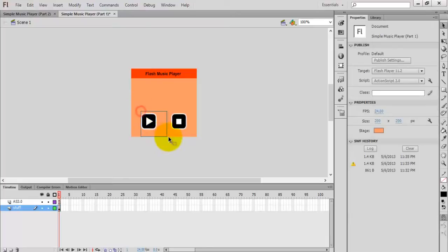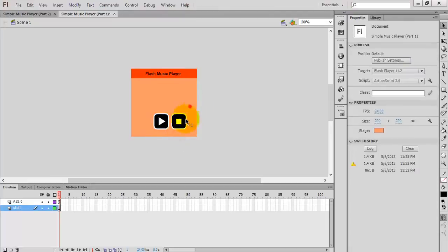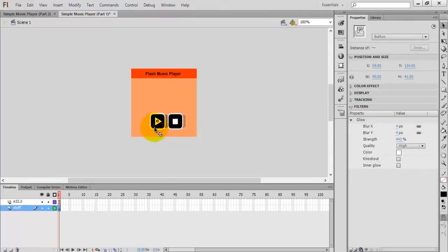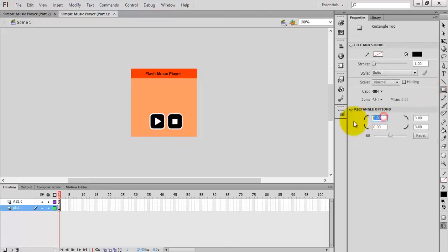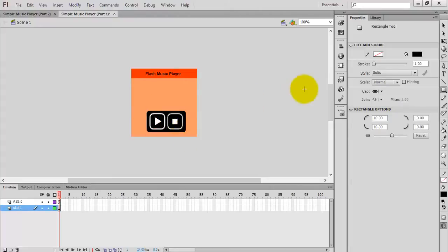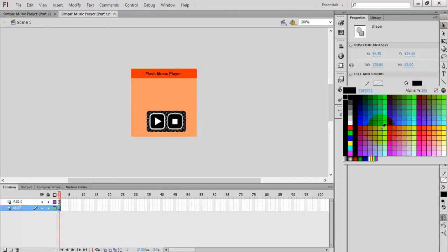Now I select the rectangle tool. In the rectangle options I give a corner radius of 10, and then change the color.